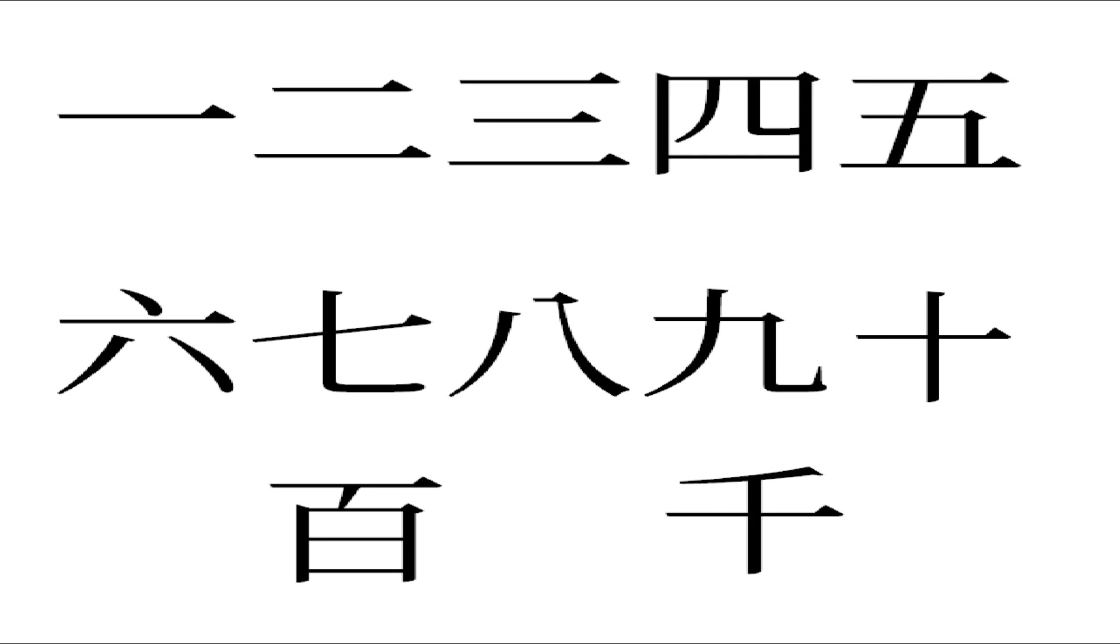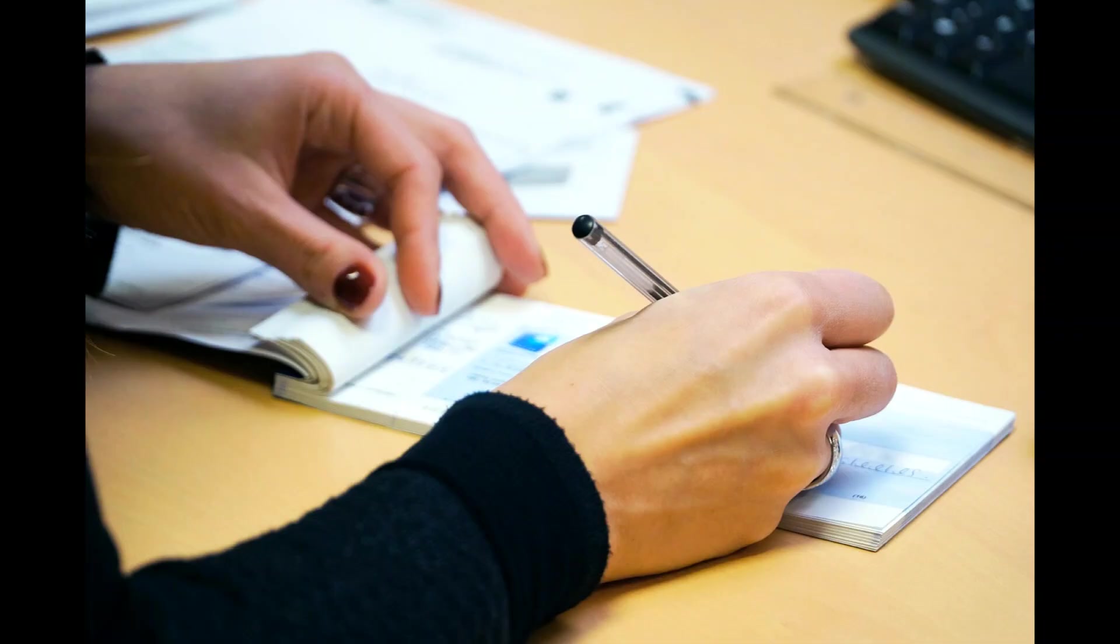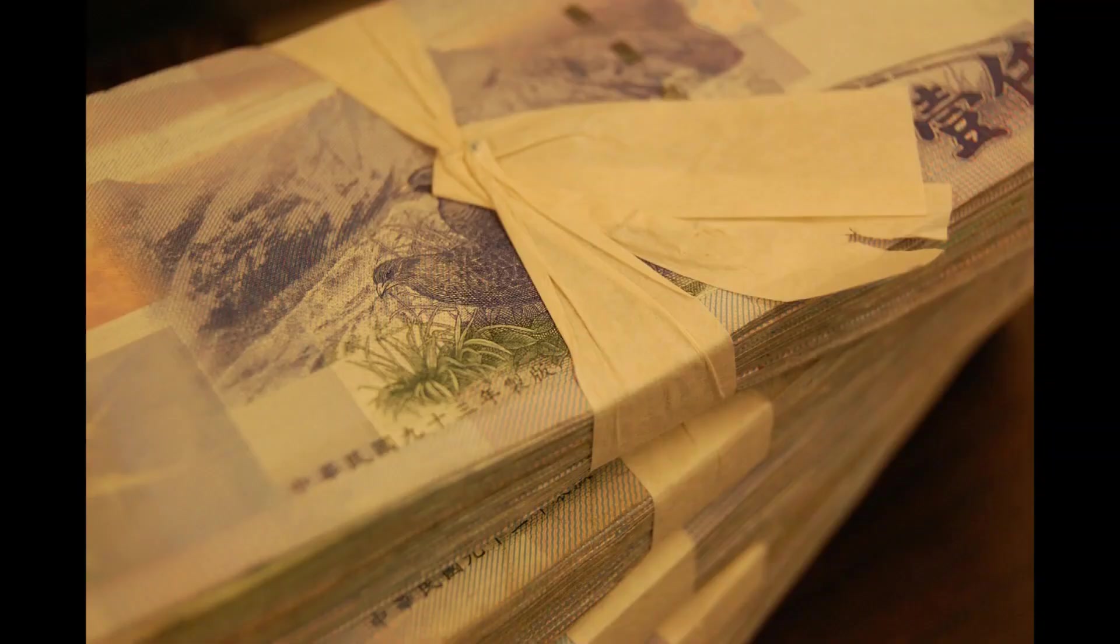Basically, if you are writing numbers in Chinese, you will probably see these Chinese characters. These are the numbers people usually write, but if you are writing a check or you want to withdraw money from the bank...